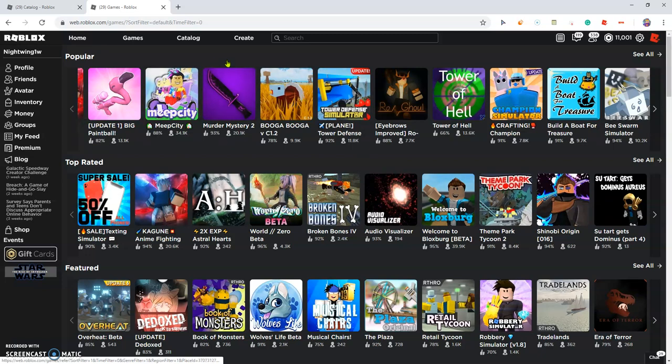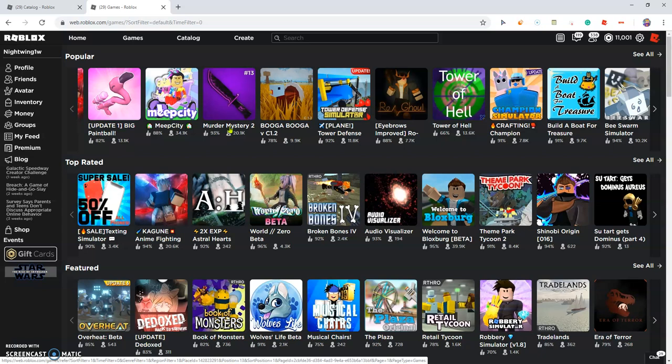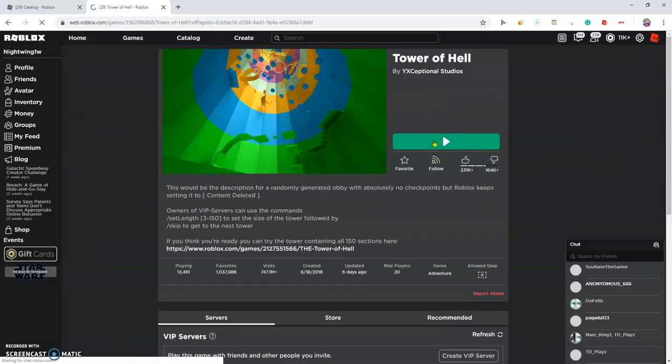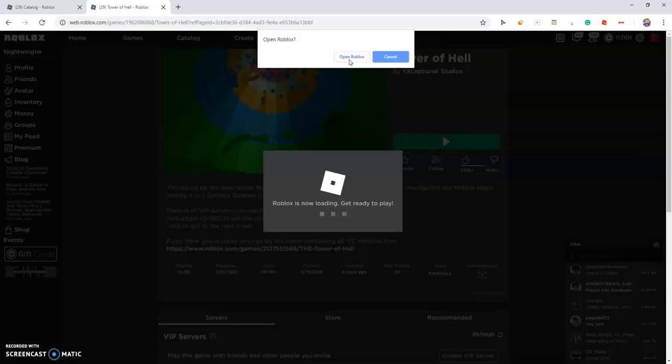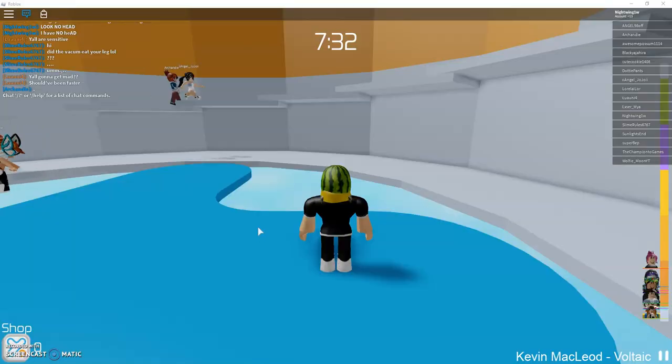But games like Tower of Hell, Build a Boat for Treasure, I'm not 100%, Booga Booga, the original Murder Mystery, it will work, I'm pretty sure, if I'm not mistaken. We're gonna even join a game just to test it out.